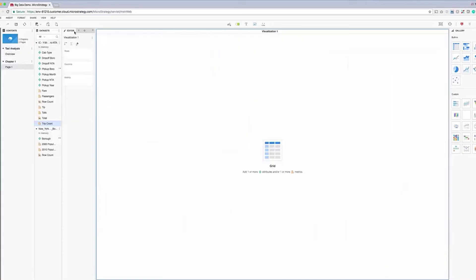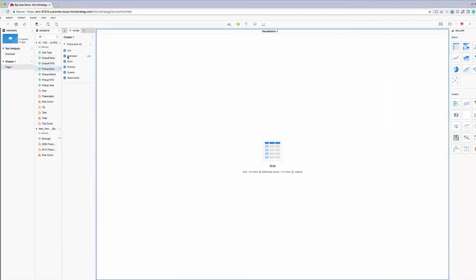Since we're dealing with a lot of data, let's start by adding filters so we can build our visualization using a subset of the data.